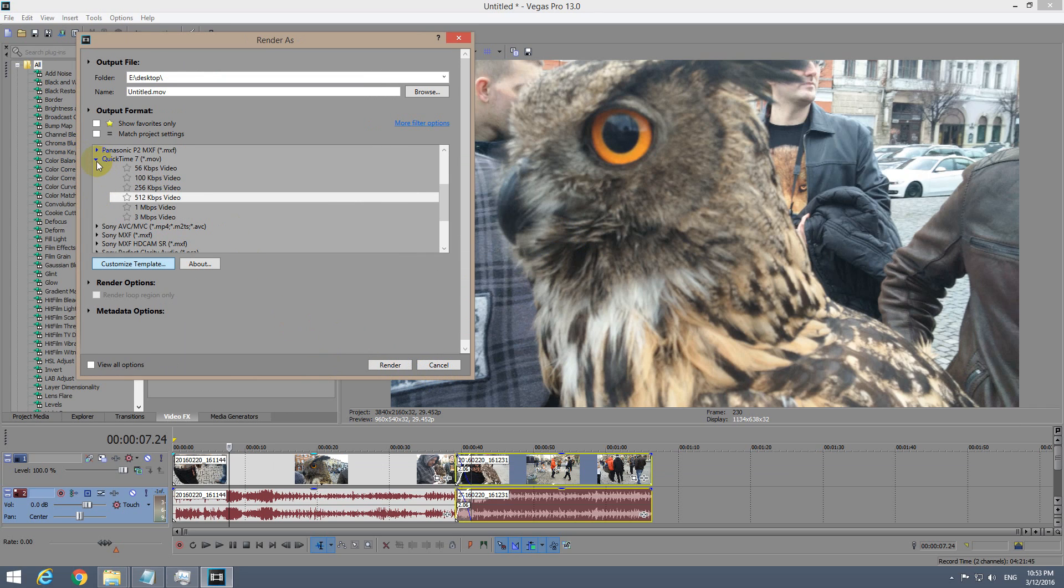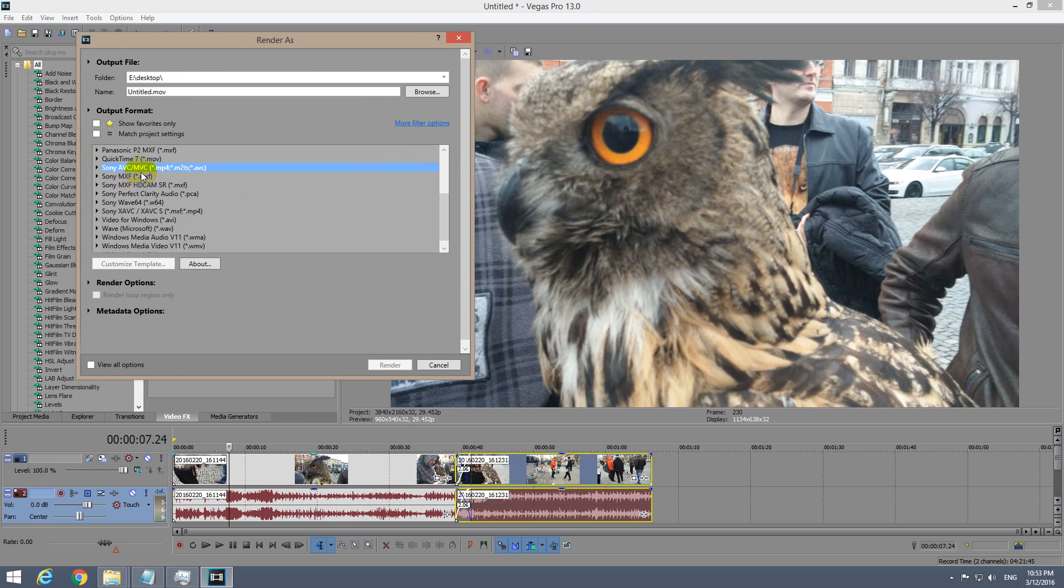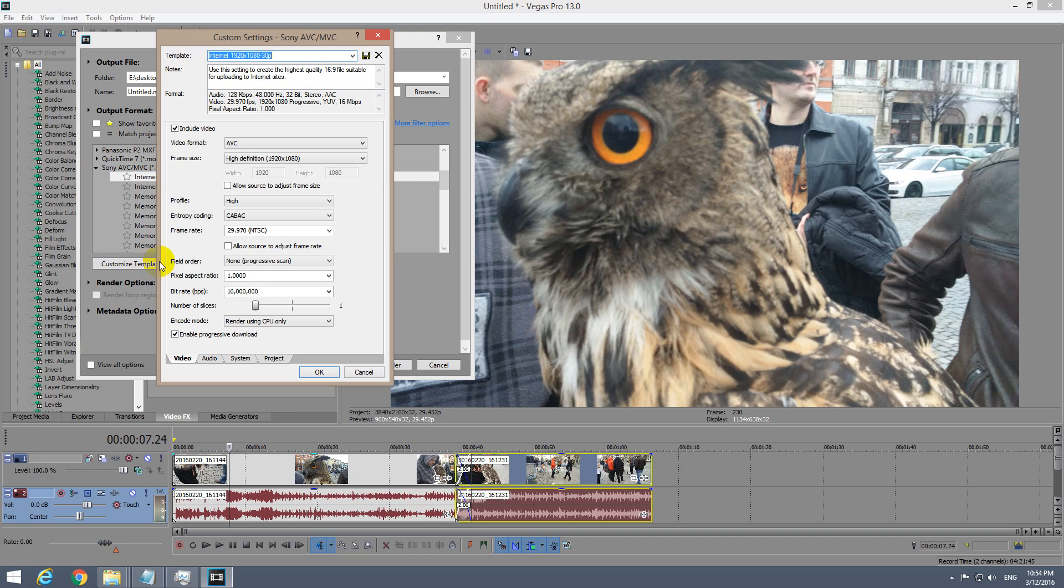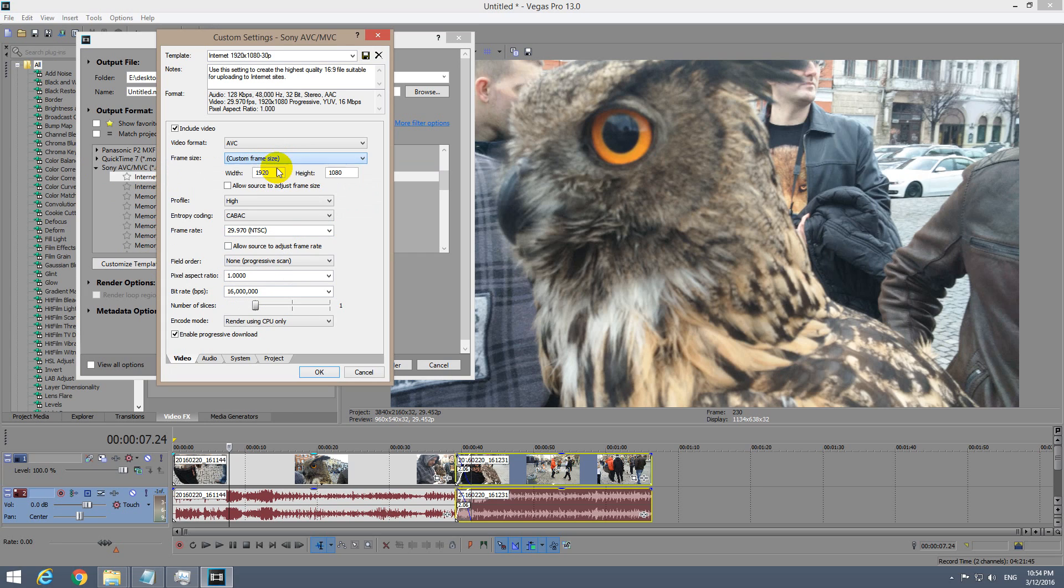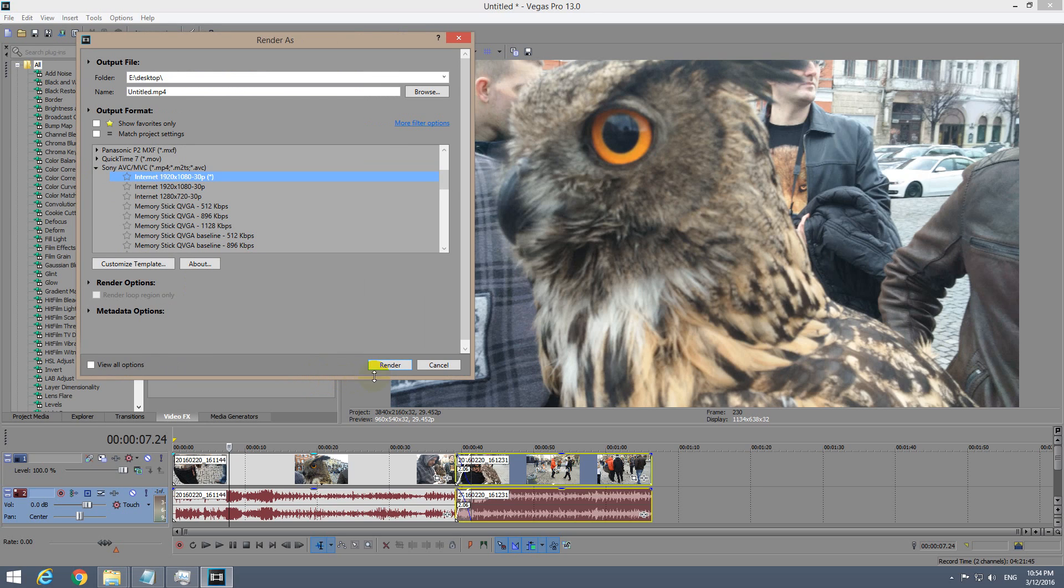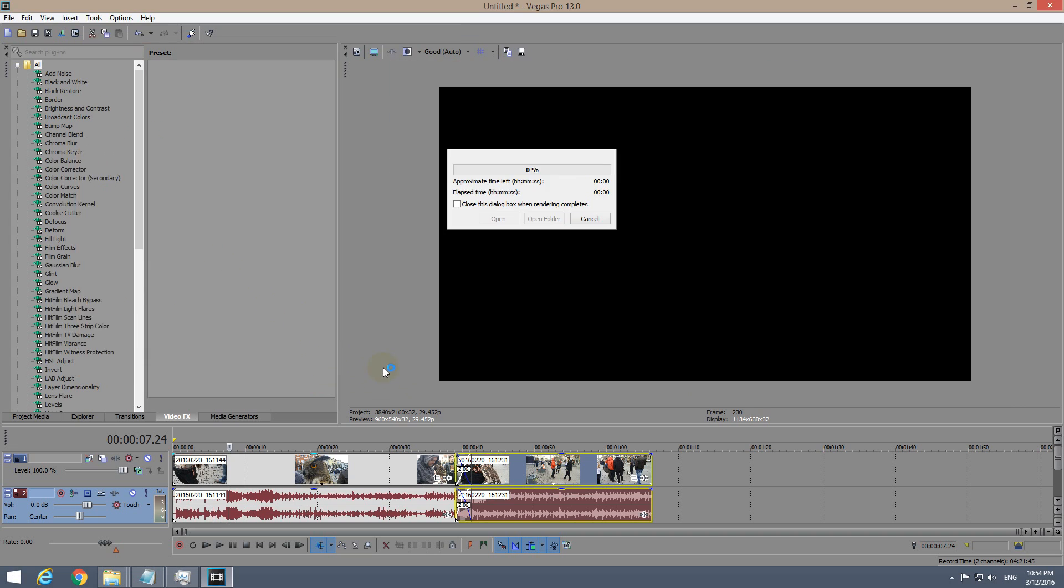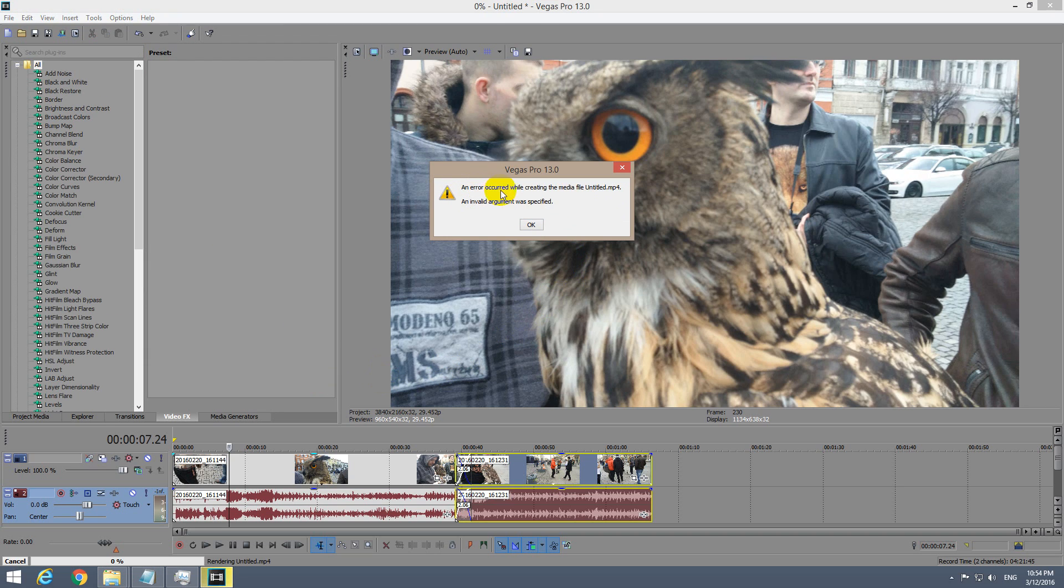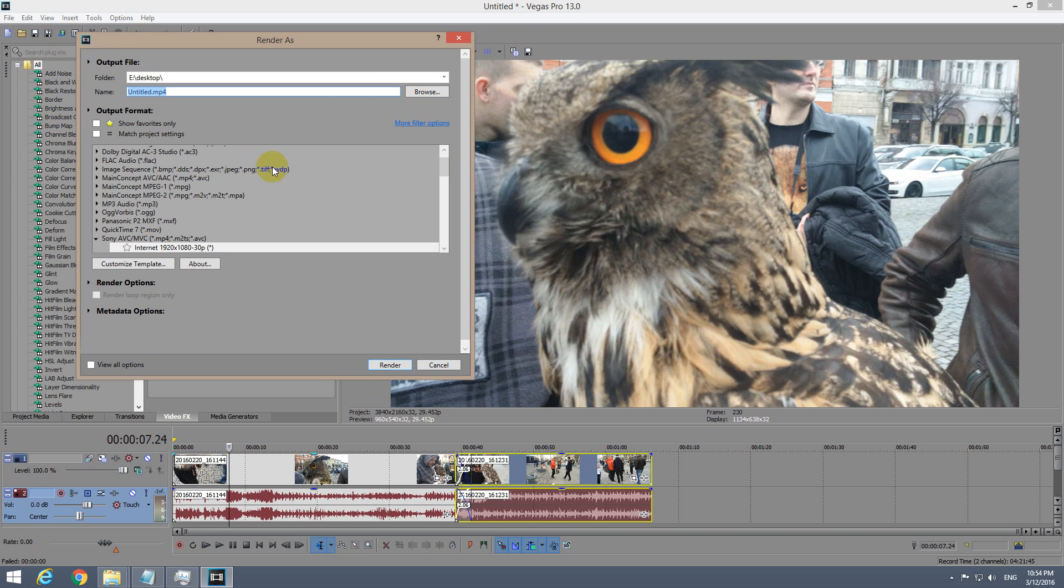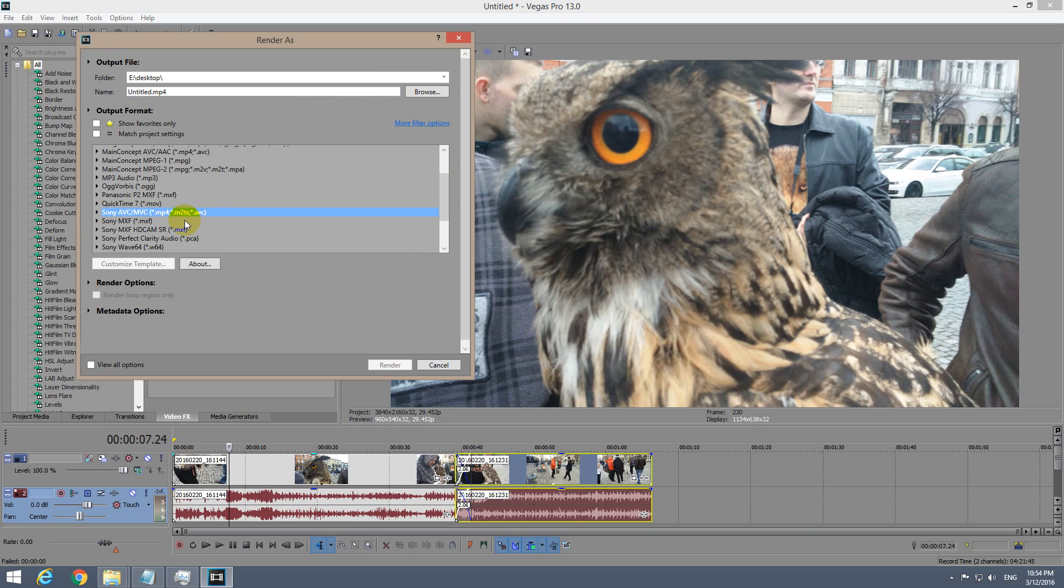Sony AVC is a problematic codec. It does not allow us to use 4K resolution. If I go to custom frame size and type in 3840 by 2160, whatever settings I use, the problem with Sony AVC is this one: an error occurred while creating the file. So Sony AVC is not good for such high resolution.